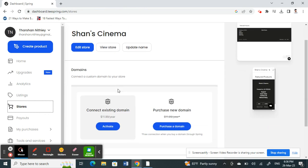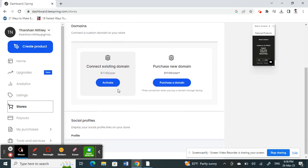You will have an option here to either personalize your own domain, which you can purchase as a new domain, or you can also connect an existing domain.